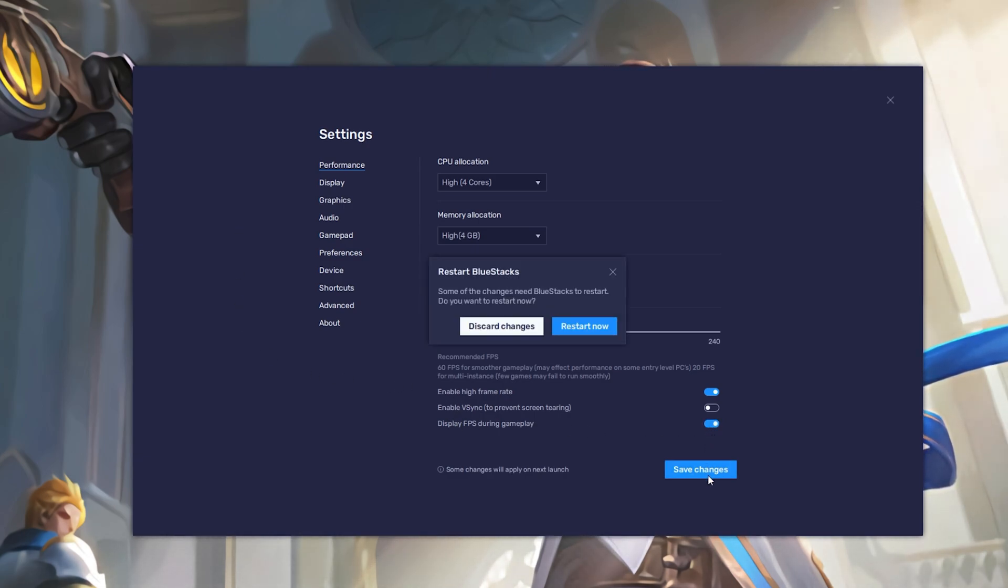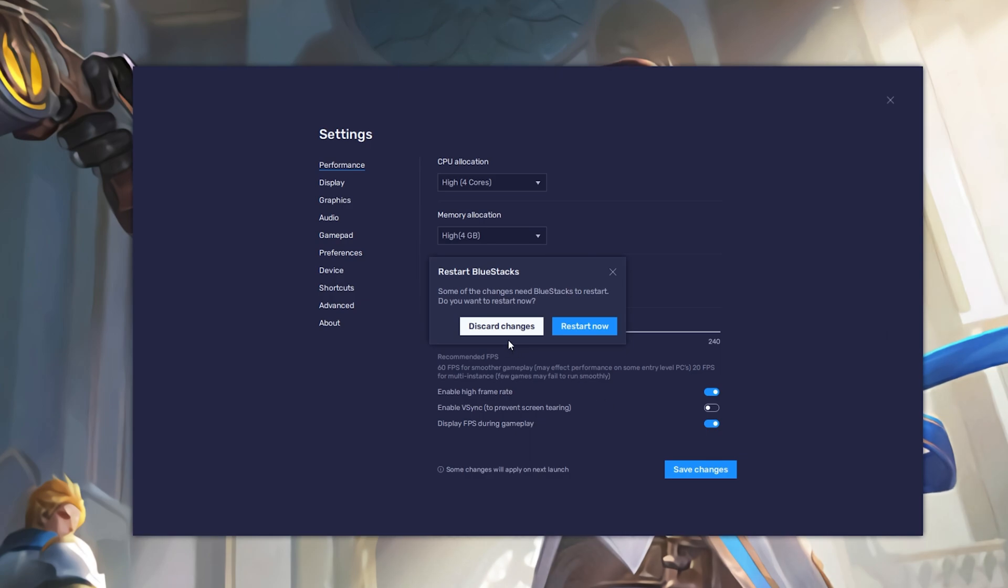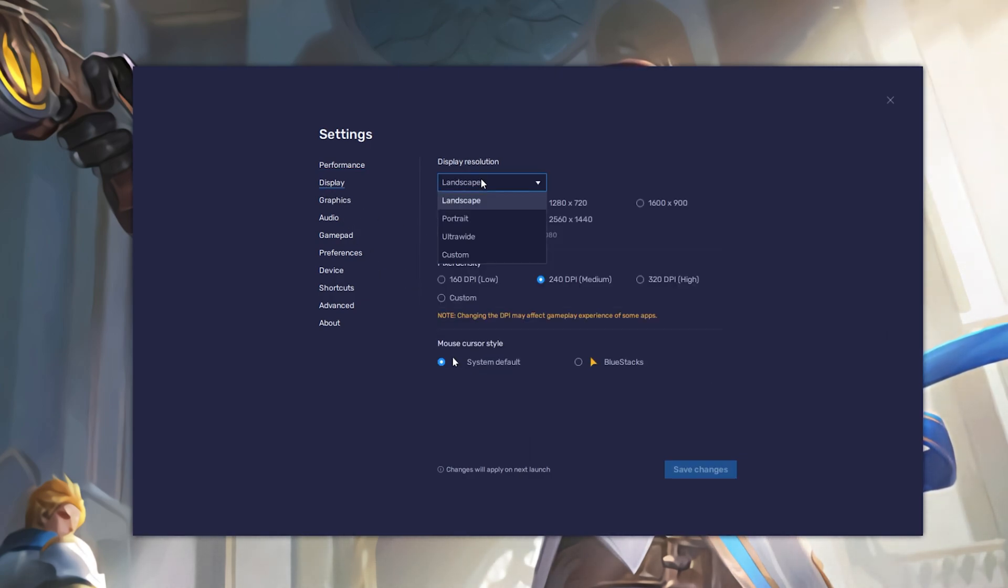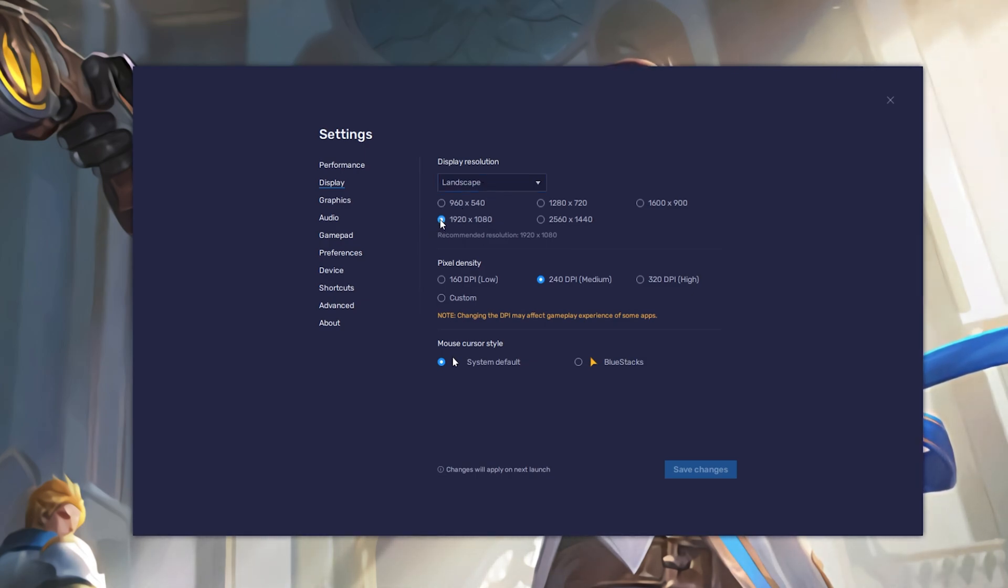In your Display settings, make sure to set the display resolution to Landscape and I like to use a resolution of 1920x1080 but you can set this to anything you like.